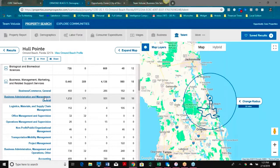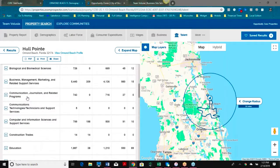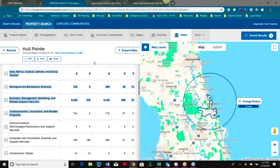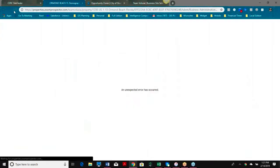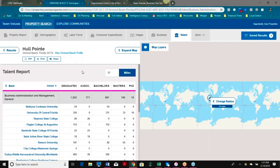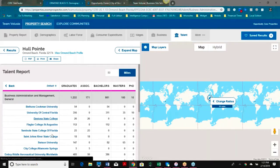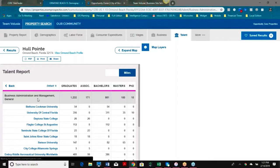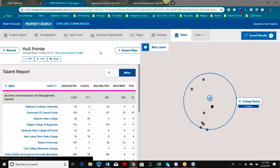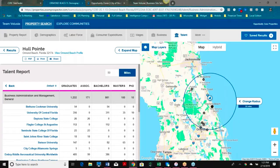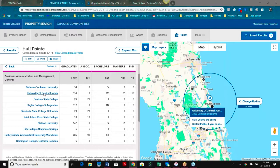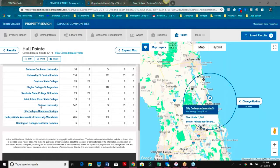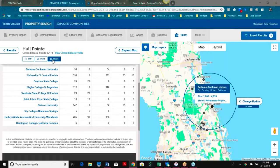I'm able to hone down into, for example, business administration and management courses and where graduates are coming from for that field. I can look at who my graduates are, the university they're coming from, and it will highlight on the map. Once again, this information can be shared or exported in multiple formats.